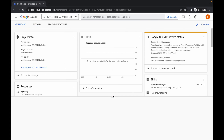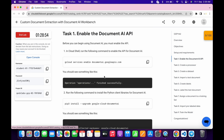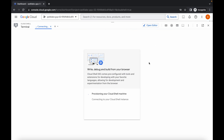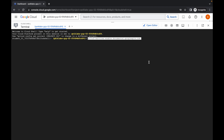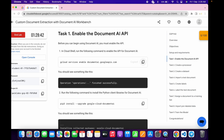Meanwhile, come back, click on Task 1, and copy this command like this. Come back, wait for a second, paste the command, wait for a second, and then click on Authorize.